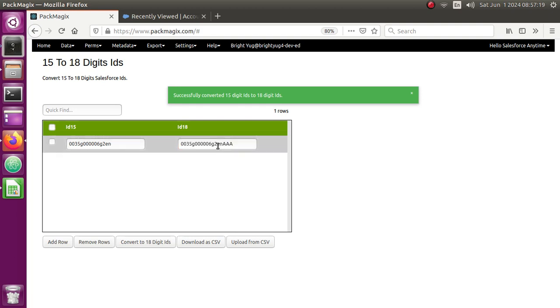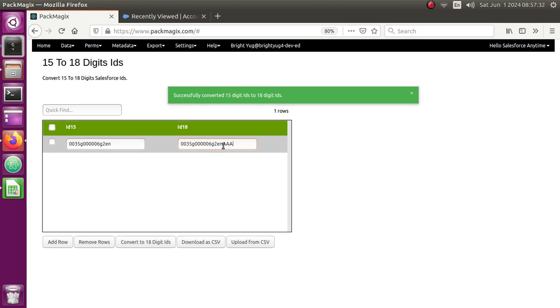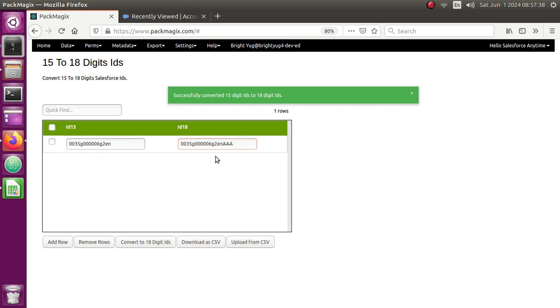So for that manner, Salesforce has added the last three digits as checksum digits. Again, there's a special logic for this. You can search on Google how the last three digits are generated. But if you just quickly wanted to find it out, then this is the way.